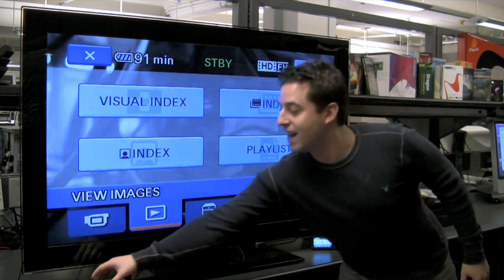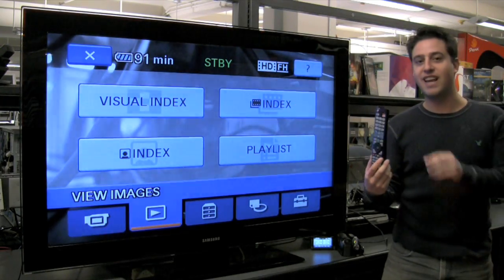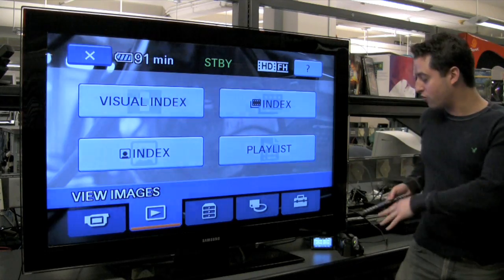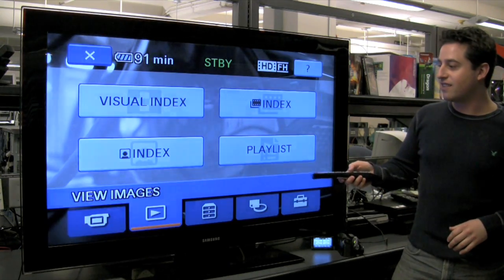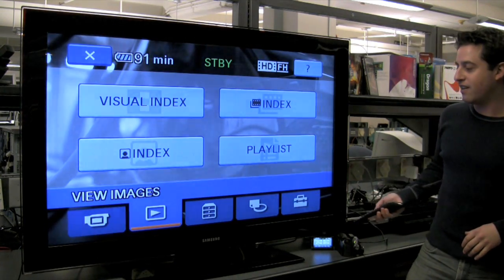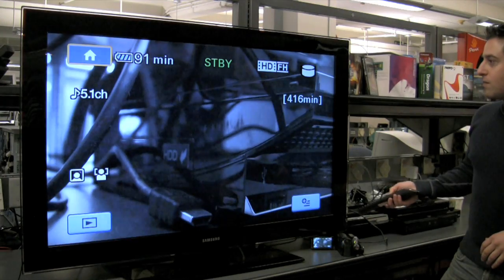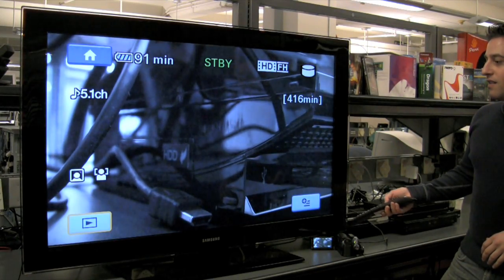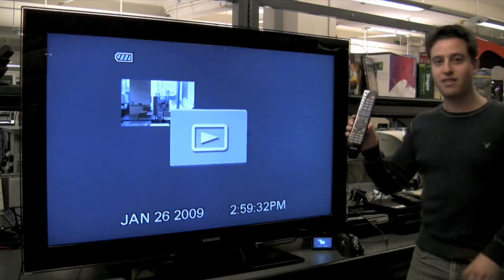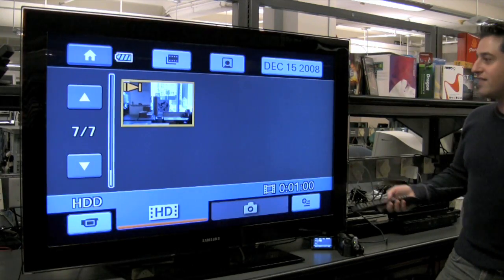And now we can actually use the Samsung HDTV remote to control the camcorder. We're getting a little feedback right here. As you can see, I'm navigating the menus. No programming required.